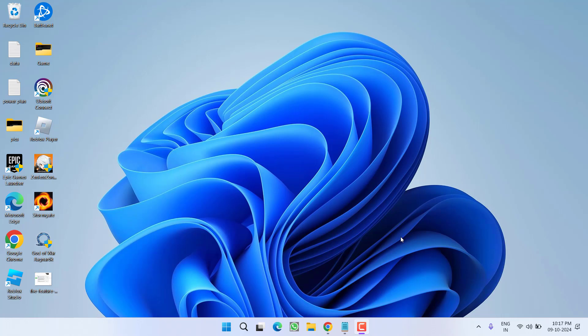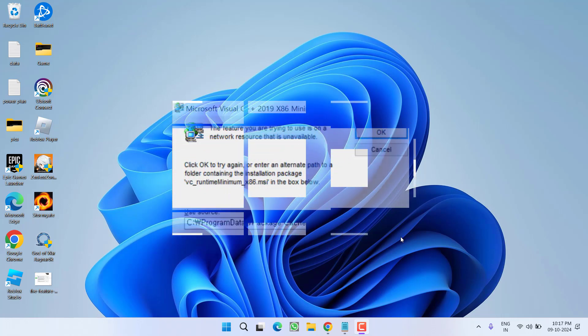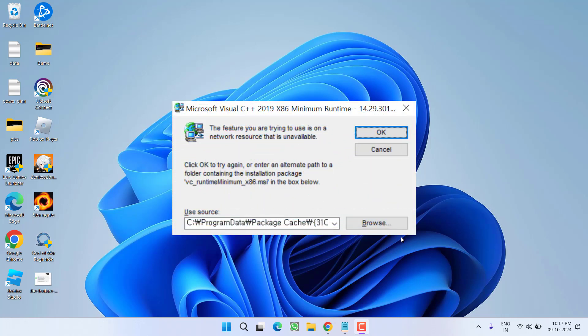Hey friends and welcome back to my channel. This video is all about fixing the issue with Microsoft Visual C++. While installing the program, you get an error: the feature you are trying to use is on a resource that is unavailable, and path cannot be found. So without wasting time, let's go ahead and directly proceed with the resolution.